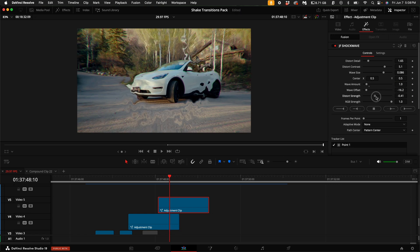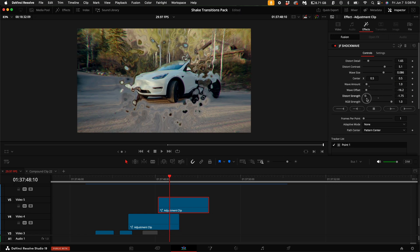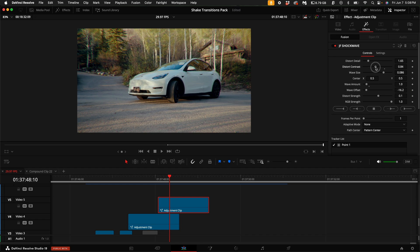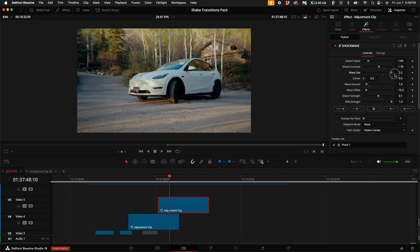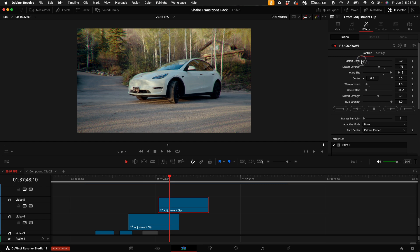You can also change the distort strength, also the distort contrast and the wave size. So you can really turn up the wave size and play with the distort details to get the look that you're looking for.